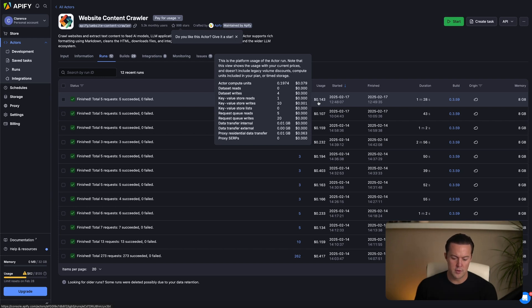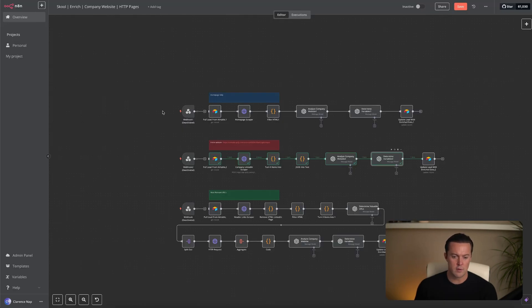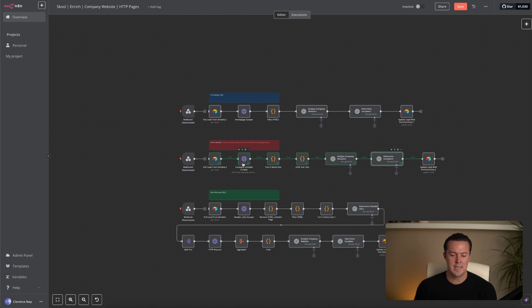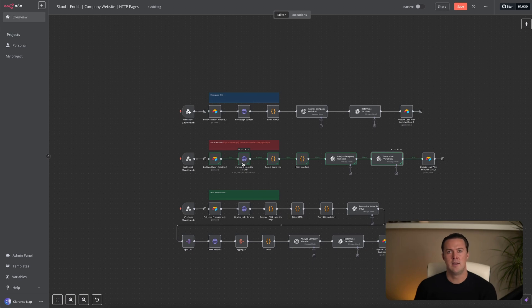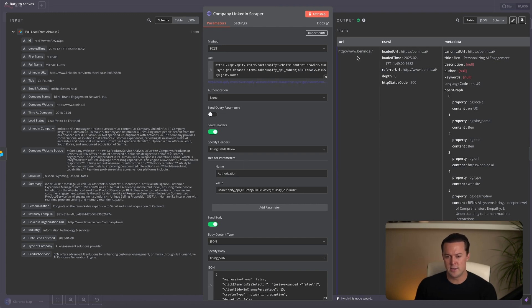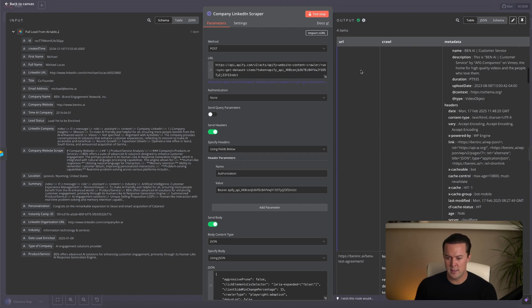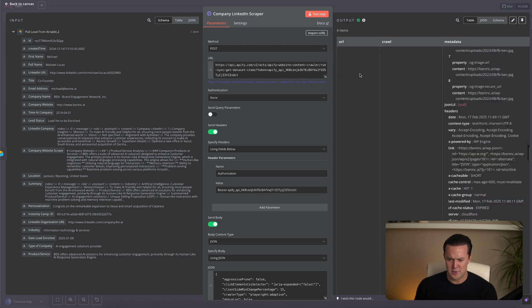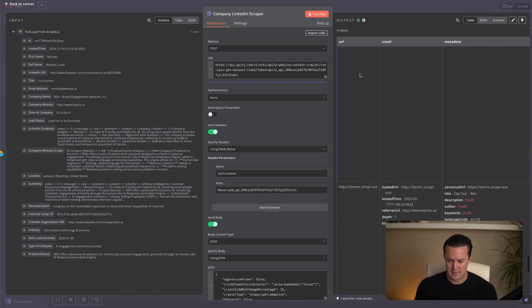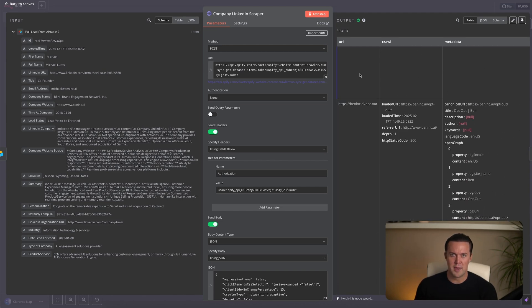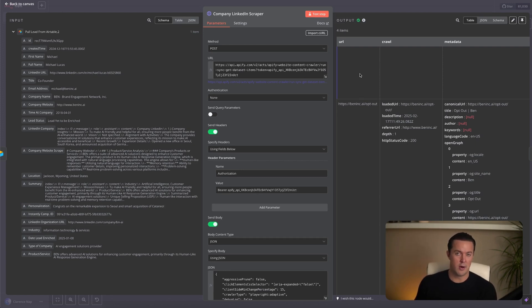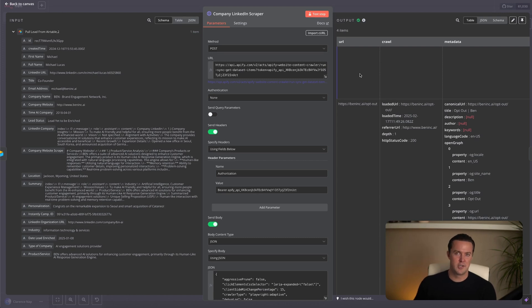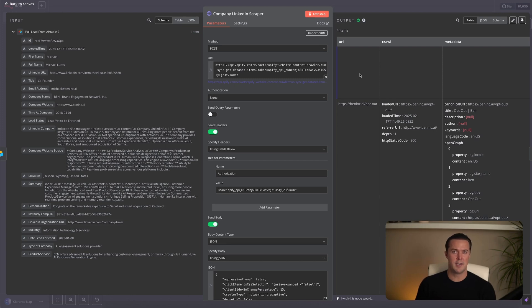Now let's switch back over to N8N and go over what happened. Once again, the lead's information was extracted by the Airtable node. Then we move on to the first HTTP node. This HTTP node is what triggered the Apify scraper and it waited for the data set to be ready before completing. Now that the data set is available, we can exactly see which URLs were scraped. If you look on the right side, you can see that it scraped the main webpage, the beta test agreement page, the privacy policy page, and the opt-out page. And this is where the second major issue appears because all of them are completely irrelevant. Instead of focusing on useful sections like case studies or solution pages, the crawler picked up things like legal disclaimers, privacy policies, and blog archives.